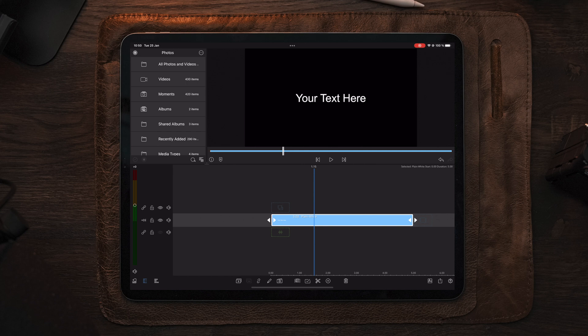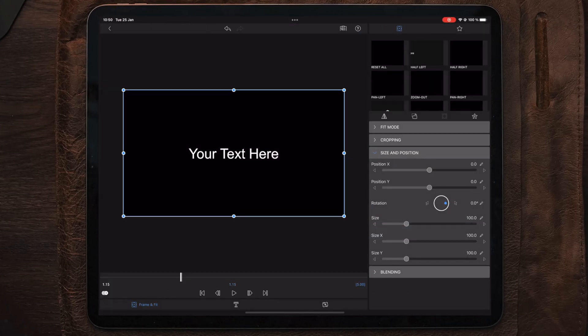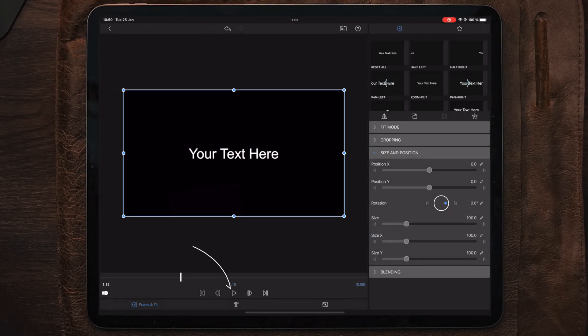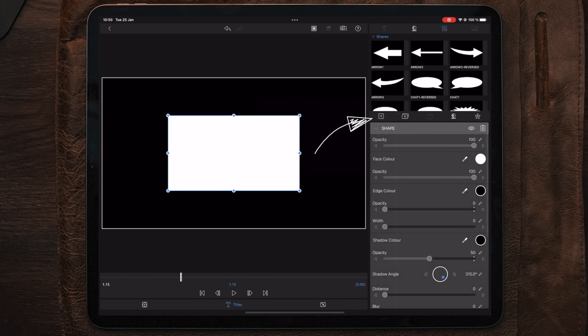We're going to start with 5 seconds here, because later we can also adjust this and do some cuts, and then we can extend or shrink the animation depending on what we want. Now that we have our shape layer at 5 seconds, we're going to go into edit and move over to titles. Here we're going to delete the text and add a new shape, keeping the size but adjusting it to be a little bit smaller.